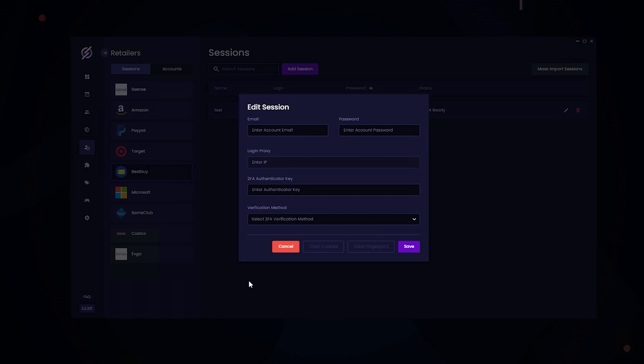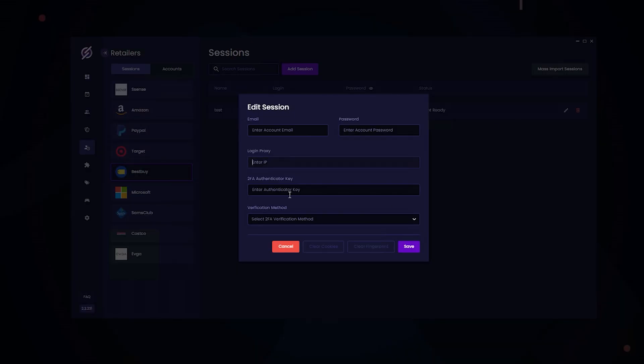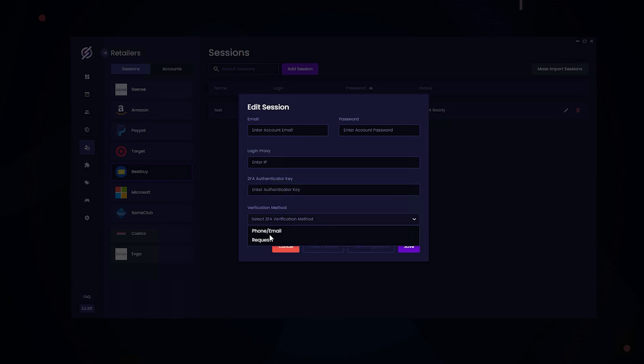If you have two-factor enabled on your Best Buy account, just head over to the Best Buy website, go to your account settings, and head over to the two-factor option. Here's where you can get a code for the Authenticator app. Once you click this, you're going to get a 16-digit code, and all you have to do is enter it into here, then select Request, and then click on Save.